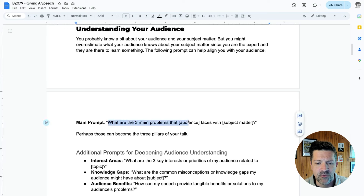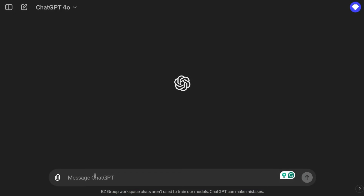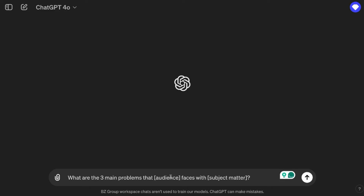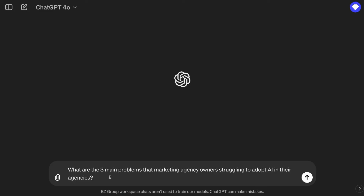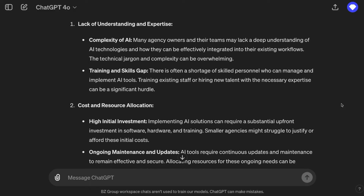Here is a killer prompt for that: 'What are three main problems that X audience faces with X subject matter?' Let me demo this for you. I'm going to use ChatGPT 4.0, the newest model, for a lot of this. I'll definitely be using some Claude and maybe some Gemini. I've modified this prompt to say, 'What are three main problems that marketing agency owners struggle with to adopt AI in their agencies?' And now we're starting out with an audience-focused initial look at the problems that your audience is facing.